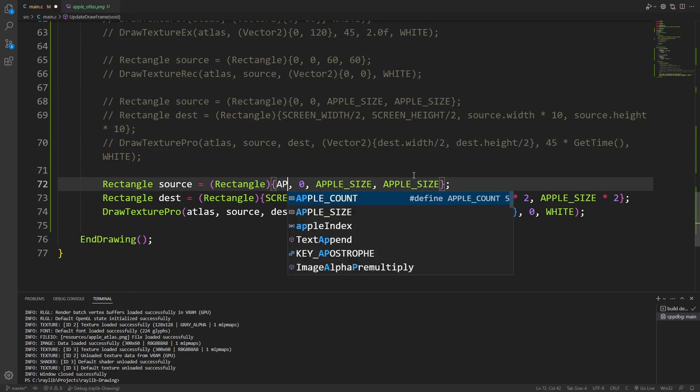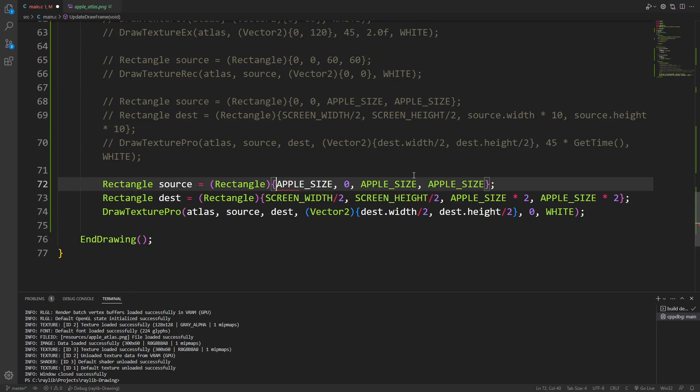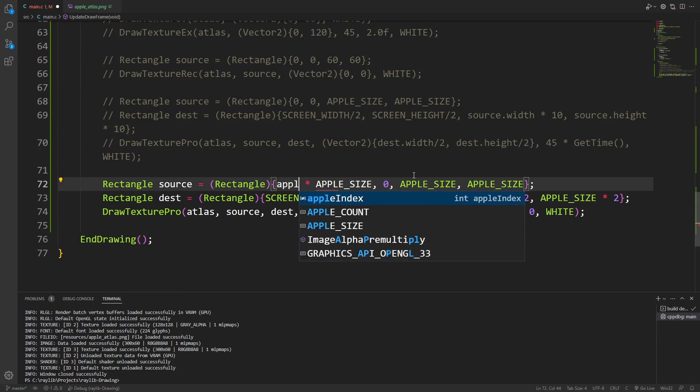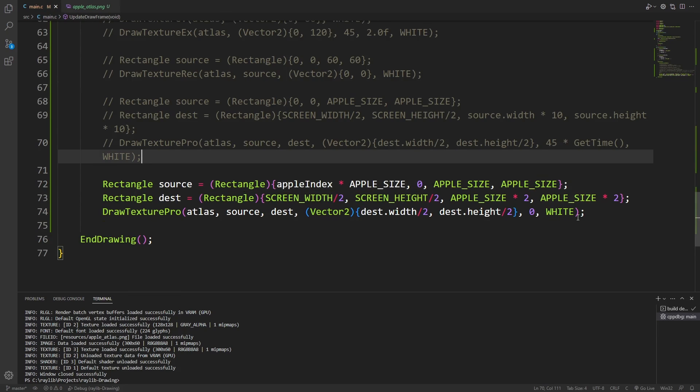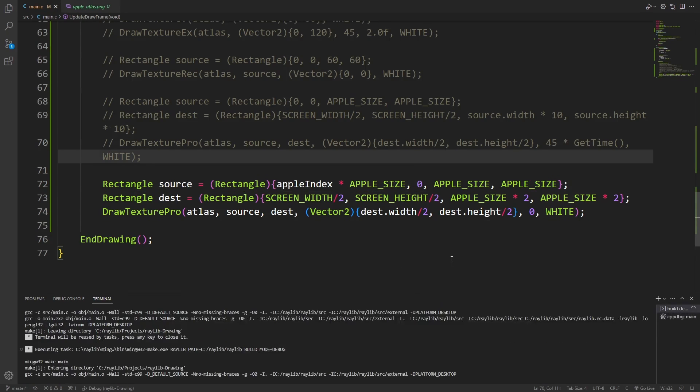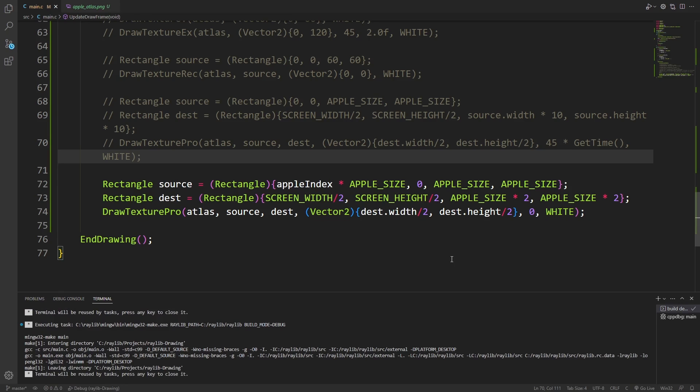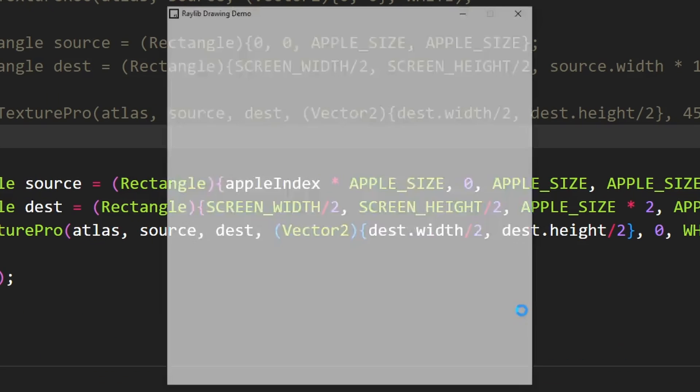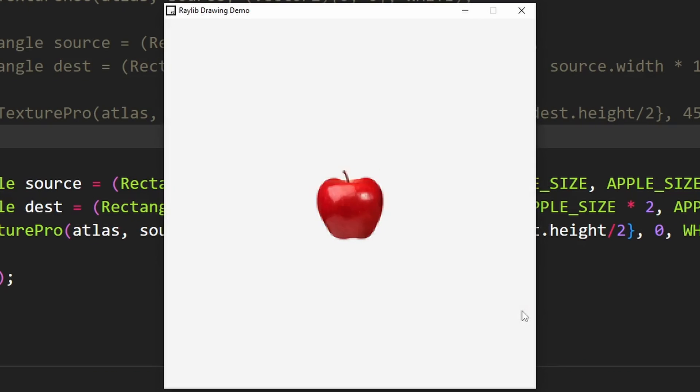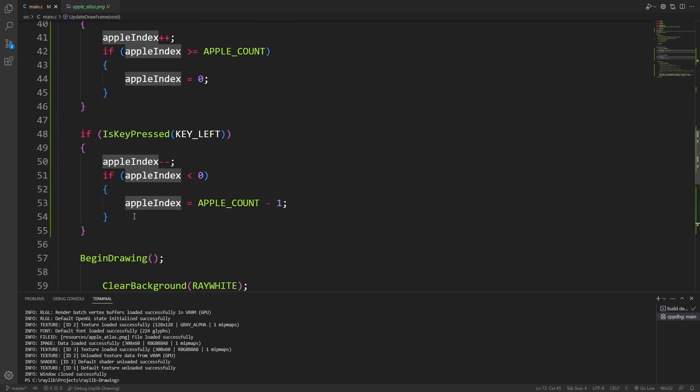Then when we're choosing the source, instead of doing just zero, I can do apple size times the apple index. This should allow us to select different apples by choosing the arrow keys. And there we go. I can cycle through the apples.